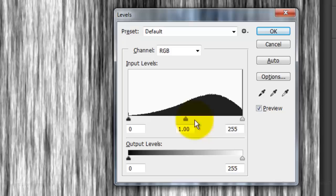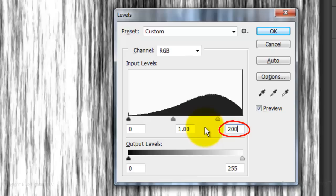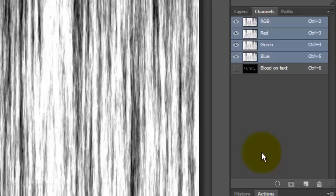Press Ctrl or Cmd-L to open the Levels window. Change the Input White Level to 200 and click OK.